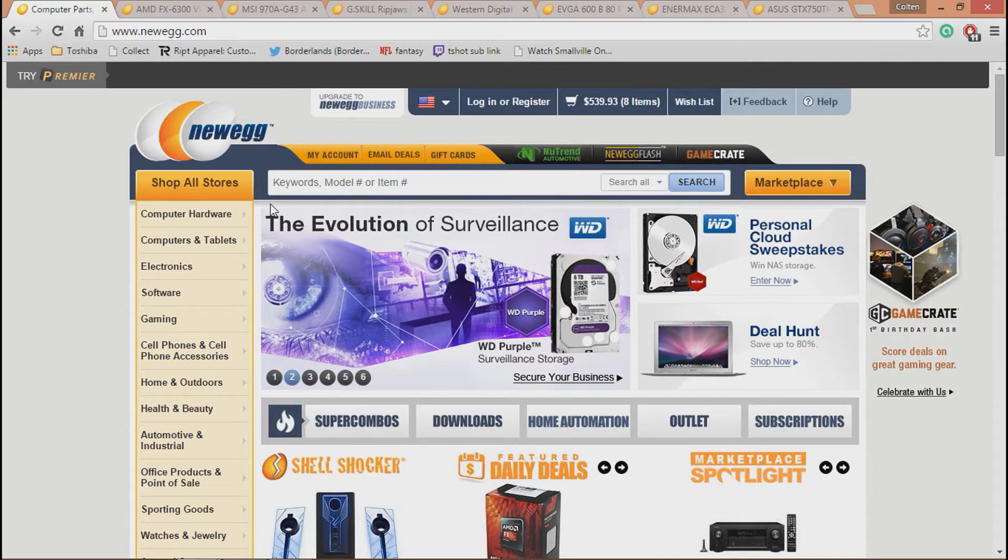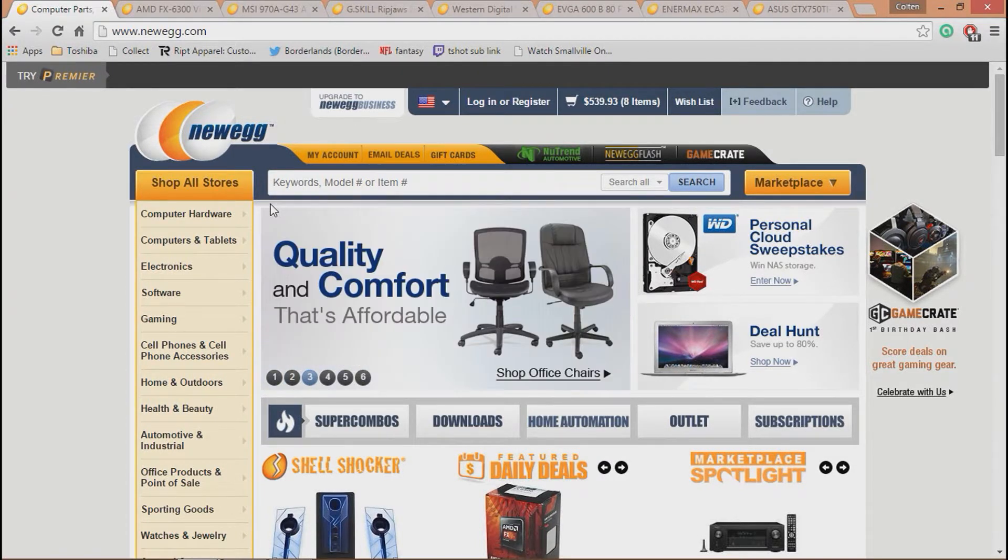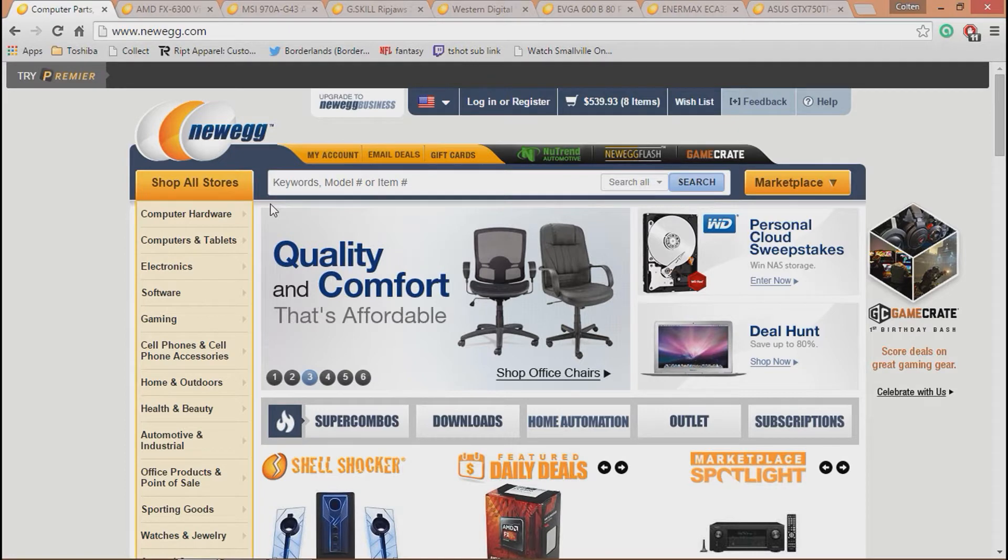What's going on guys, R9 here, and as you can see, this is Newegg.